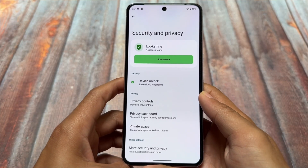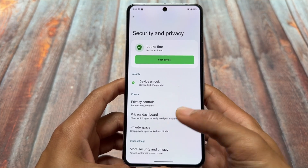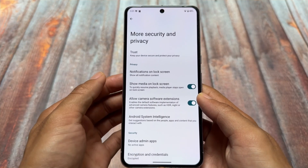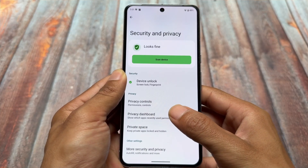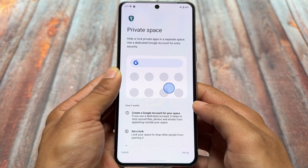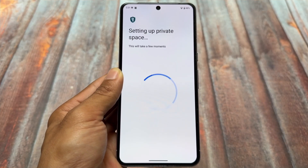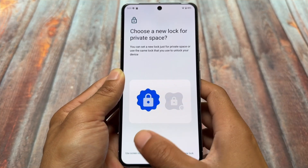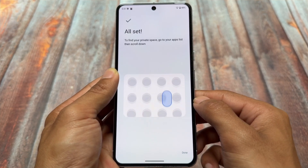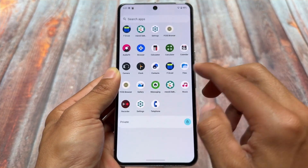Android 15 introduced Private Space, and custom ROMs like LineageOS have the ability to use this feature. For example, if you want to use two profiles on a device — and keep in mind this is different from the work profile you normally get in Android — you can click on the Private Space option to get a separate profile, separate space, and use a dedicated Google account. Even in the microG edition this works, though not as great as on devices with official Google Play Services, but it's still not bad.